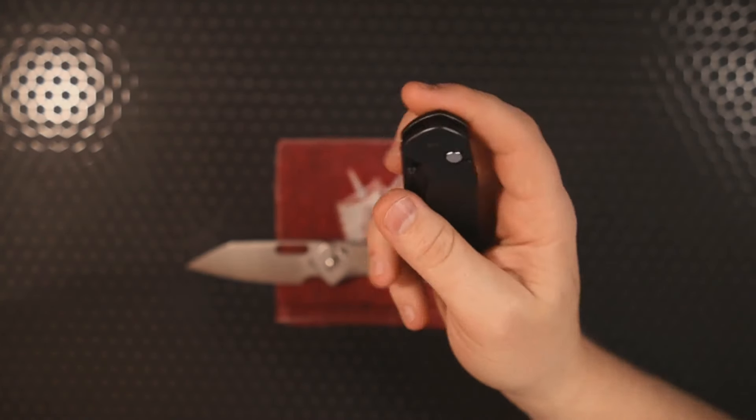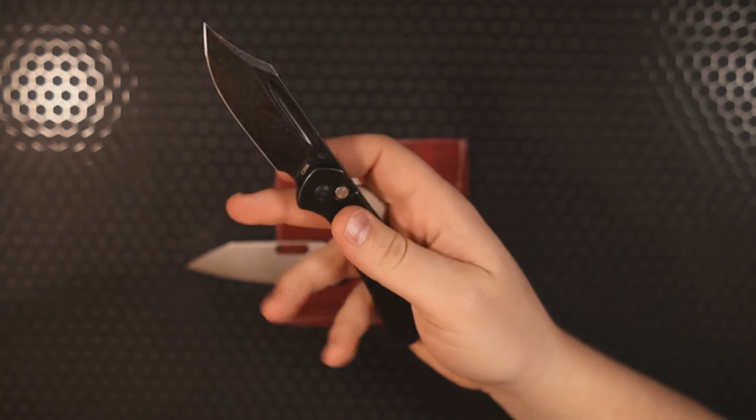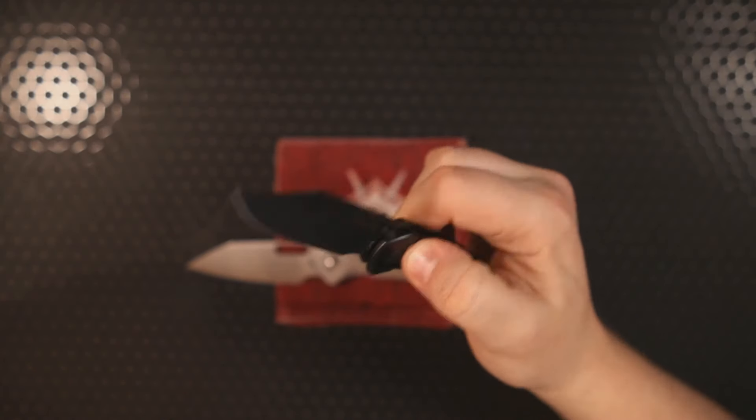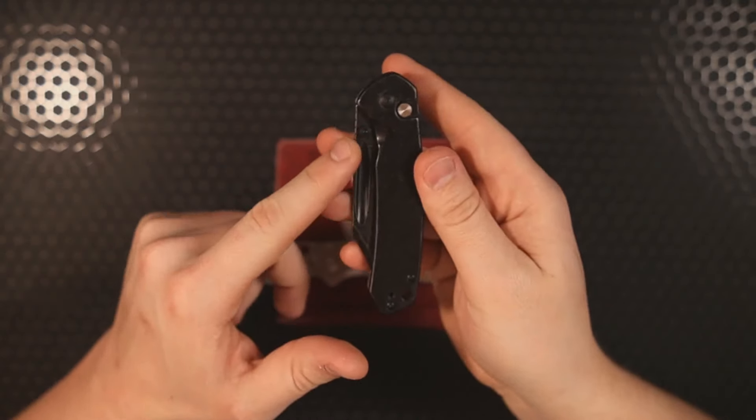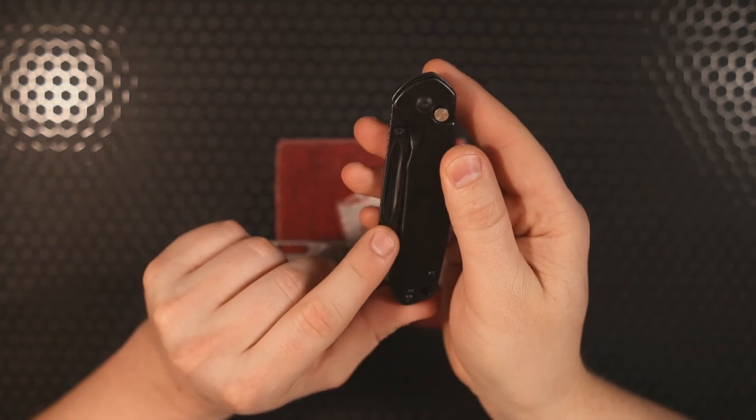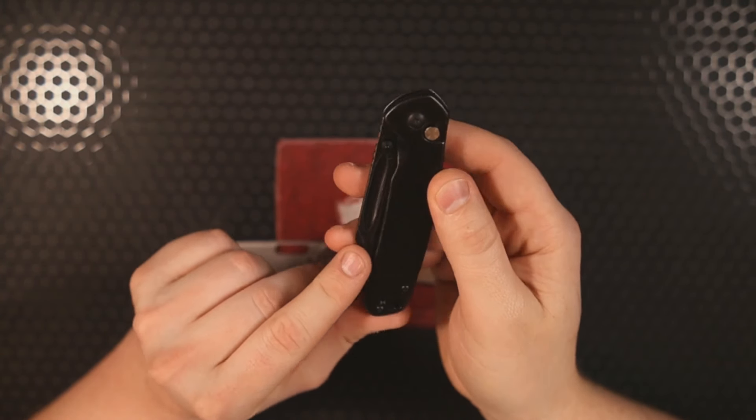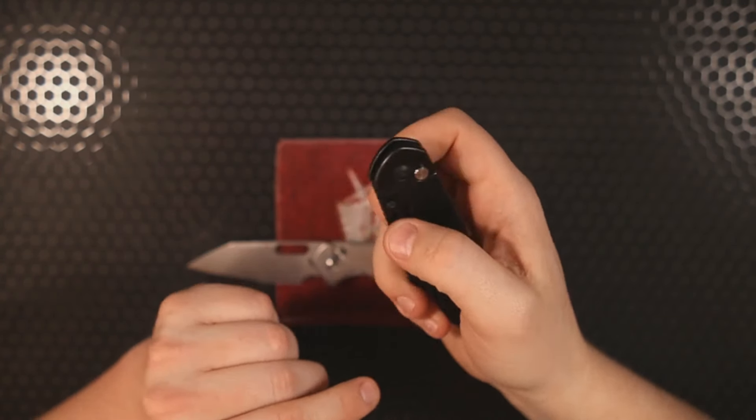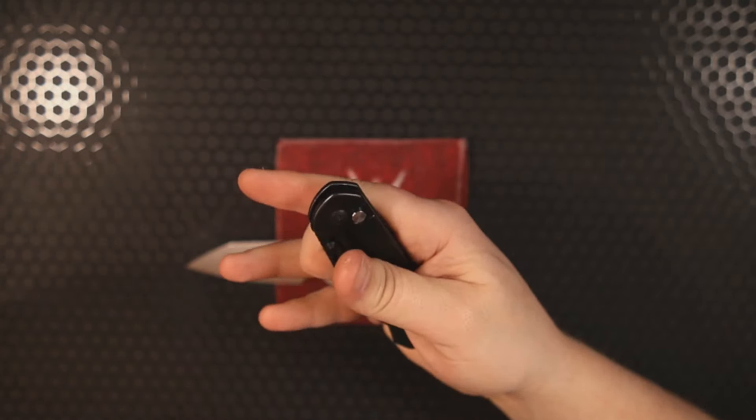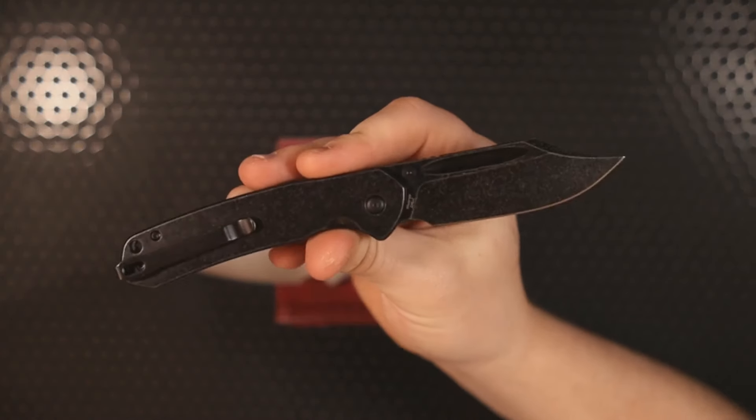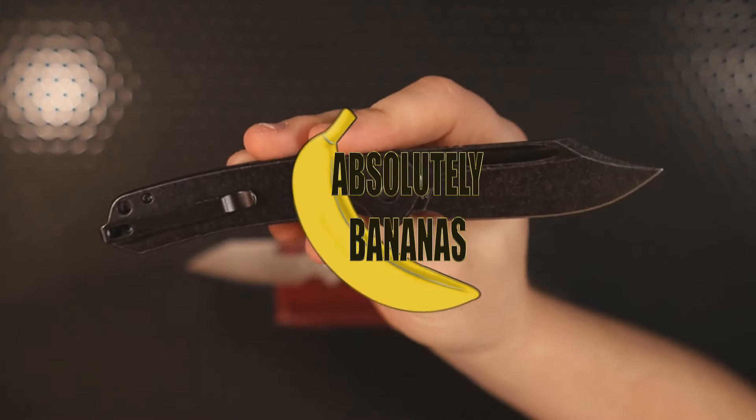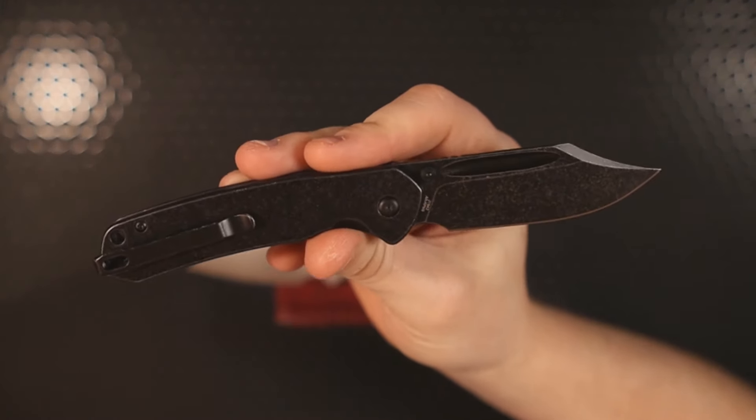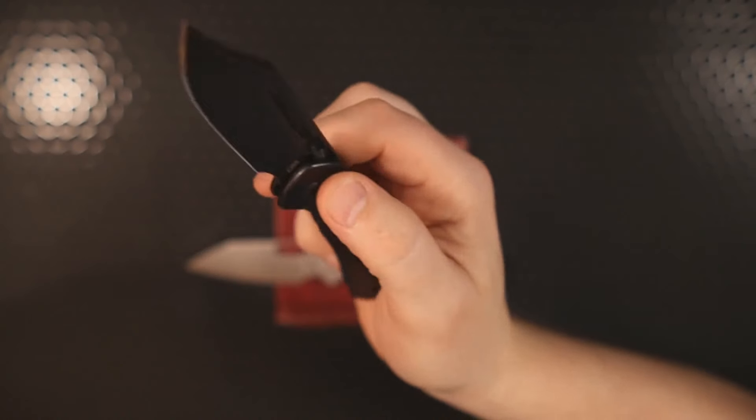You get more detent higher up closer to the thumb stud and less detent farther down closer to the tip. That means that you can kind of write your own story as far as deployment goes. It is running on ceramic bearings which means that it is extremely smooth, and it is a guillotine and it will drop shut.